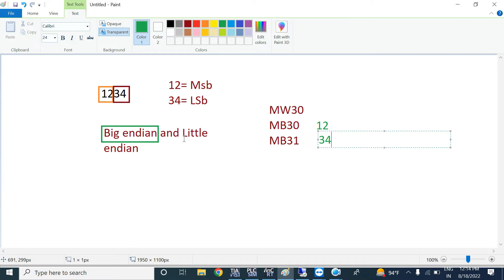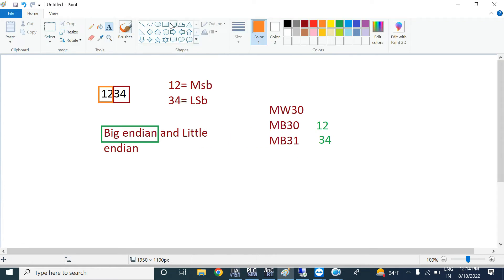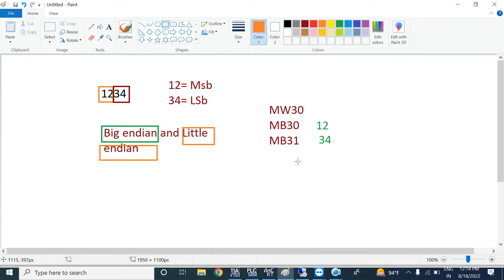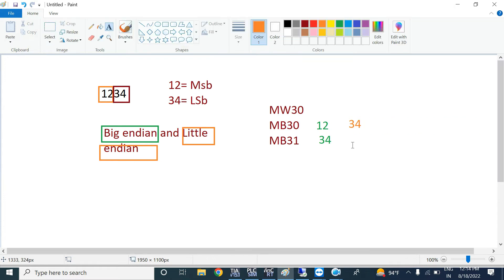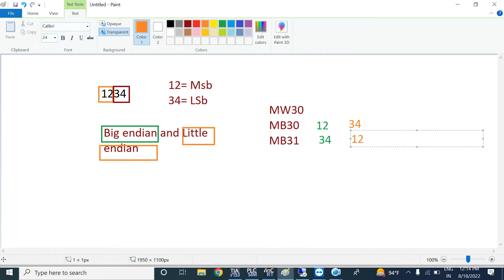But if your data is in Little Endian sequence, then in MW30 the LSB byte 34 will be stored first in MB30, and the MSB byte 12 will be stored in MB31. Siemens CPUs always follow the Big Endian sequence.